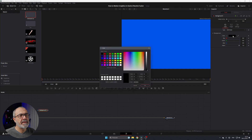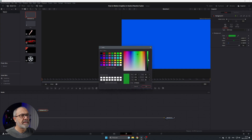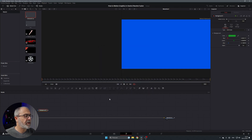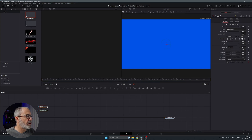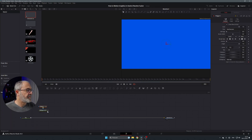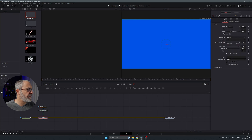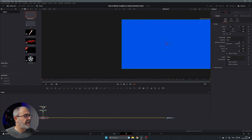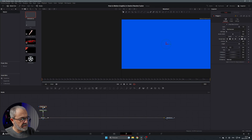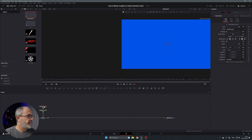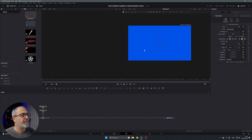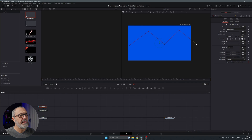Set the sky to blue — something like this. Now let's add the mountains: add another Background node, set it to a green color, and add a Polygon mask to draw the mountain shape. Connect it to create a merge. Rename the polygon 'Mountains' and zoom out a little bit to start drawing.